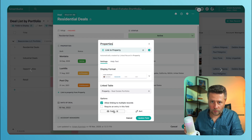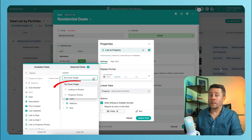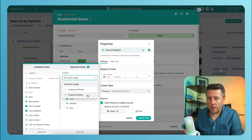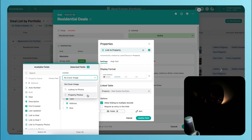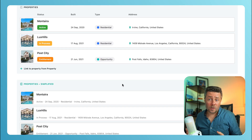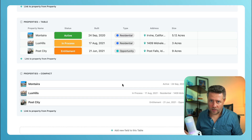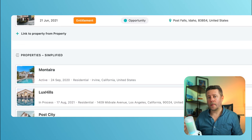To set up a cover image, jump over to the fields control. This is where you can define the source for your cover image, which can be either a files and images field or a lookup to a files and images. If you don't see this option, it simply means that your linked table doesn't have those fields available. The cover image works with any display format the same way — it's just the size of the thumbnail that changes. Expanded and simplified formats will give you the biggest preview.